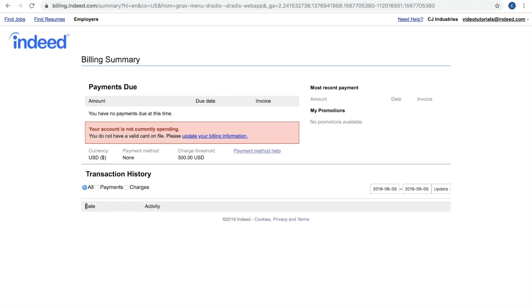You'll see the date of the invoice, the activity of the invoice, so that's meaning what the invoice was for, and you'll see a clickable link as well for each invoice. That way you can open up the invoice in a new page to print it or save it to your computer.